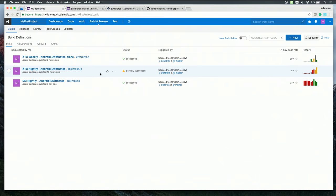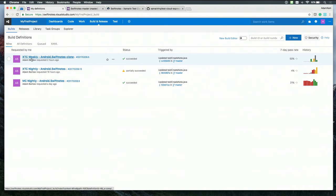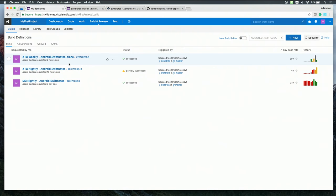Awesome. So show me how it works. Yeah, sure thing. So here I have an instance of VSTS, and I've created a couple build agents that we can look through. The first two I want to focus on is XTC Weekly and XTC Nightly. And what XTC stands for is actually Xamarin Test Cloud.